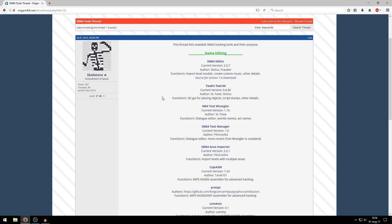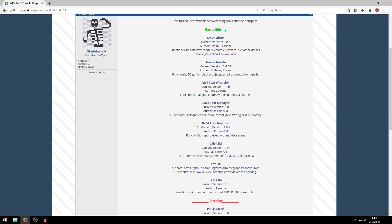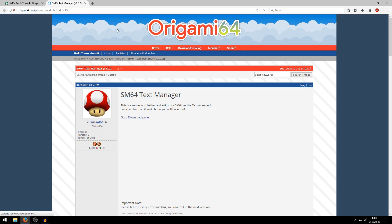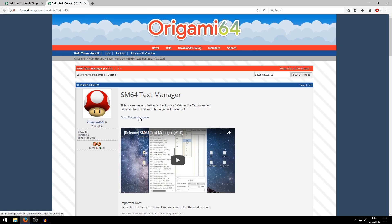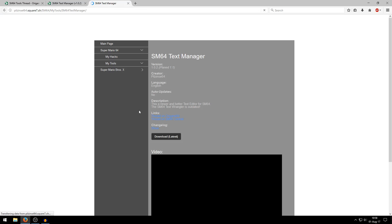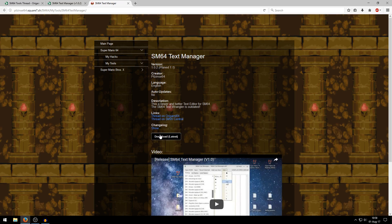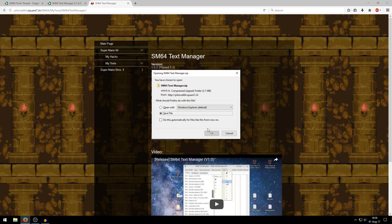Next I recommend you to download Super Mario 64 Text Manager, not Mario 64 Text Wrangler, if you're going to edit texts like dialogues and signs, whatever. I will also include a little tutorial on that in this series as well. So just download that. Click the download link and download the latest version.